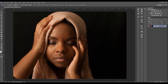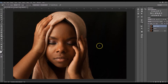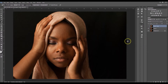Hey everyone, this is Brandy. Today I wanted to show you guys how I retouch skin, so let's not waste any time and get started. I'm going to duplicate my layer twice by clicking Ctrl+J on my keyboard, and now I'm going to hide this second layer right here.